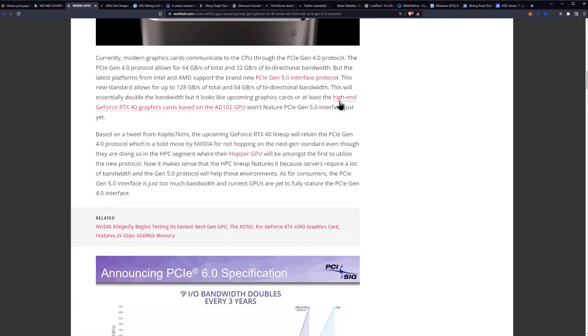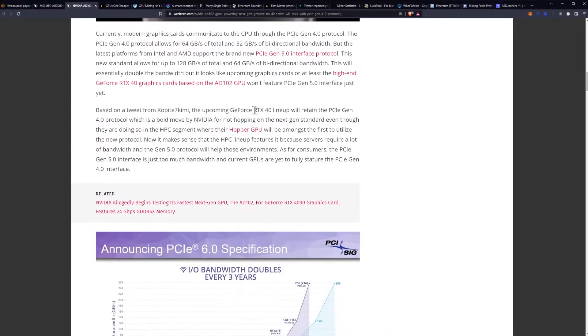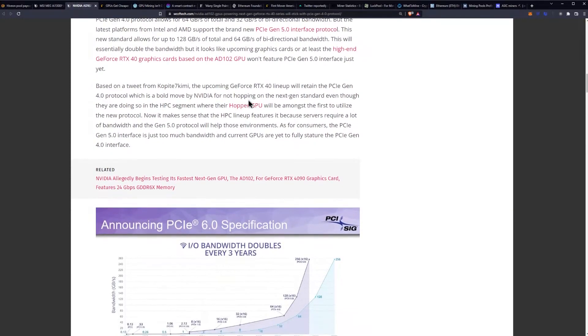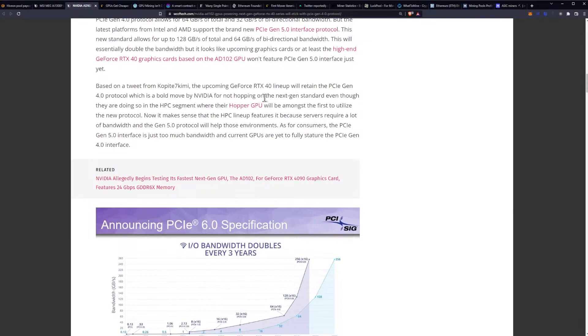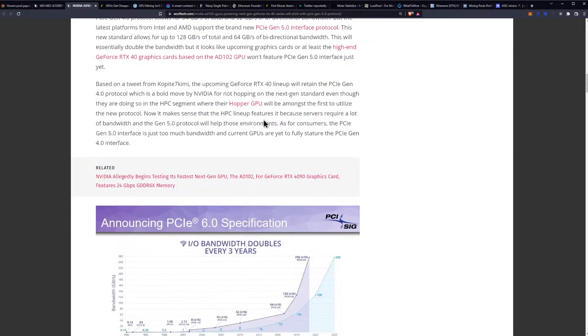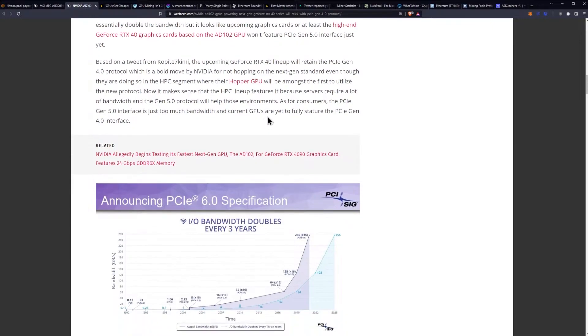But it looks like the upcoming graphics cards, or at least the high-end RTX 40 graphics cards based on the AD102 GPU, won't feature the Gen 5 interface just yet. Based on a tweet from Kopite, the upcoming RTX 40 lineup will retain the Gen 4 protocol, which is a bold move by NVIDIA for not hopping on the next-gen standard even though they are doing so in the HPC segment where their Hopper GPU will be amongst the first to utilize the new protocol.